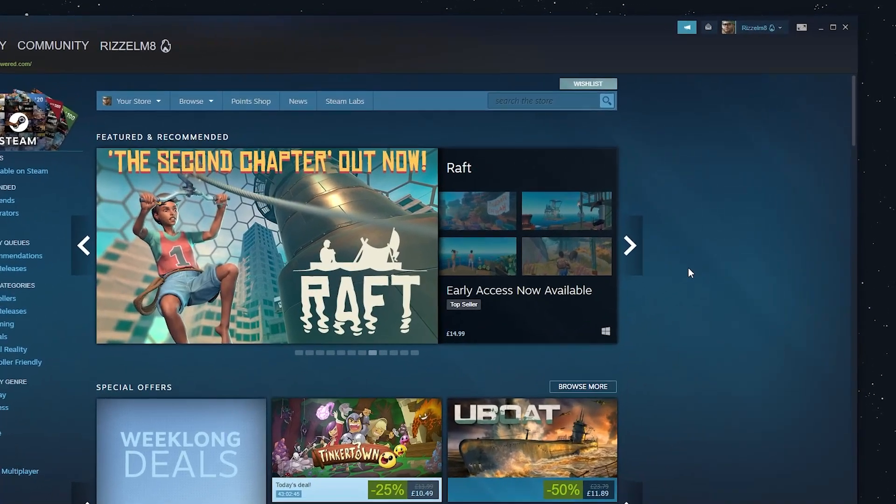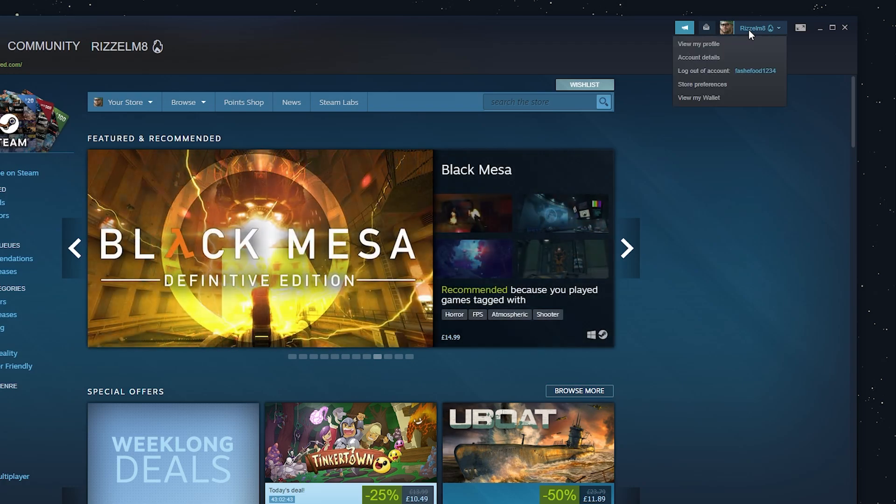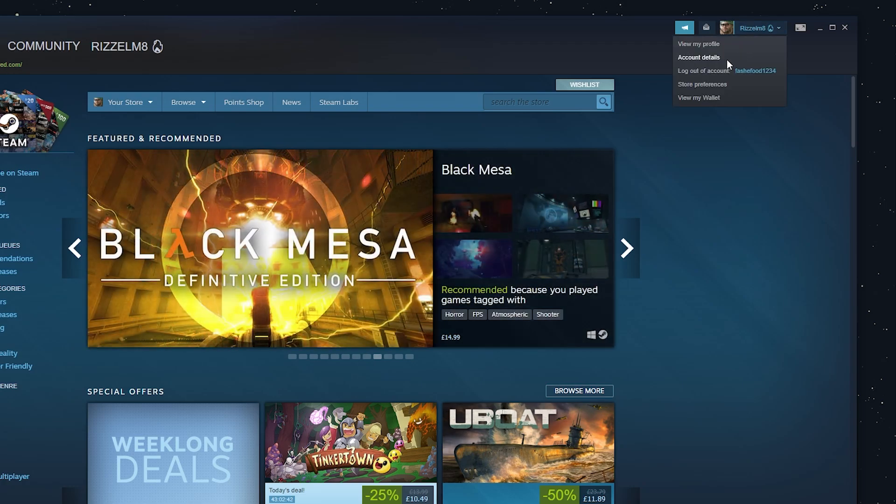Once you're signed in, click on your account name in the top right and then click on account details.